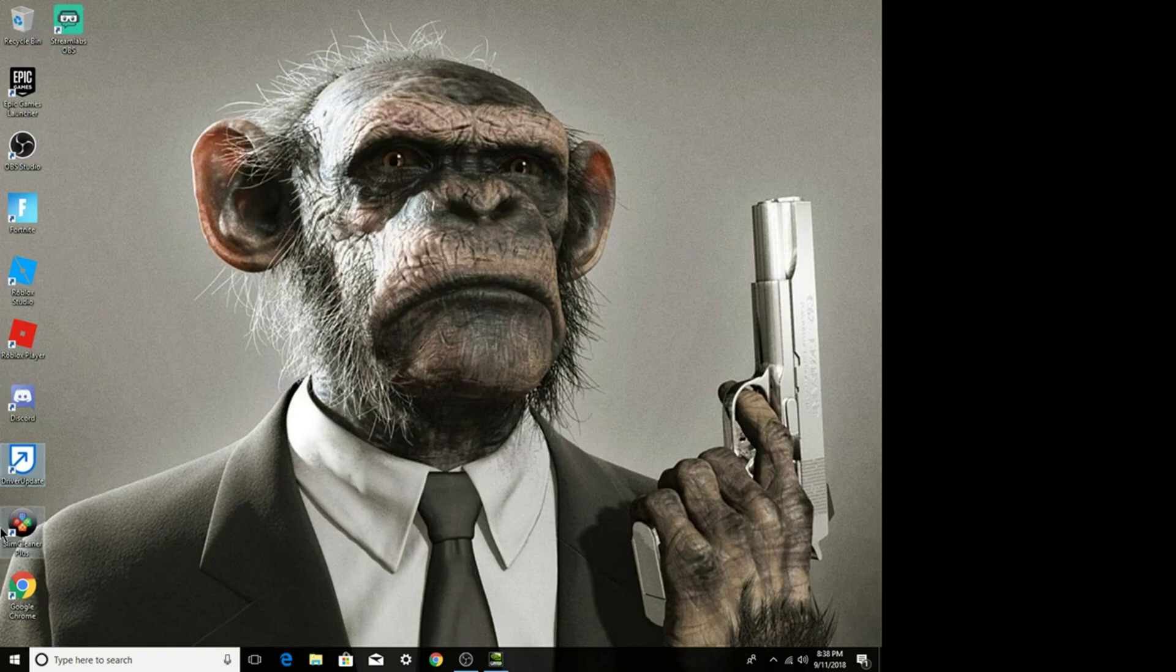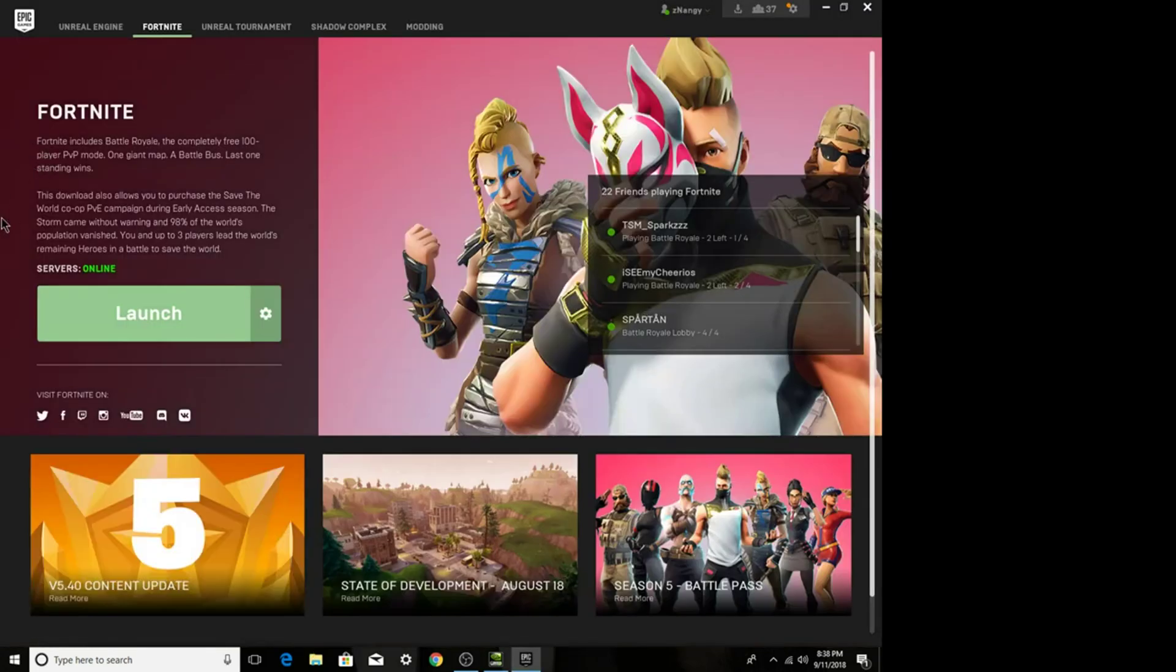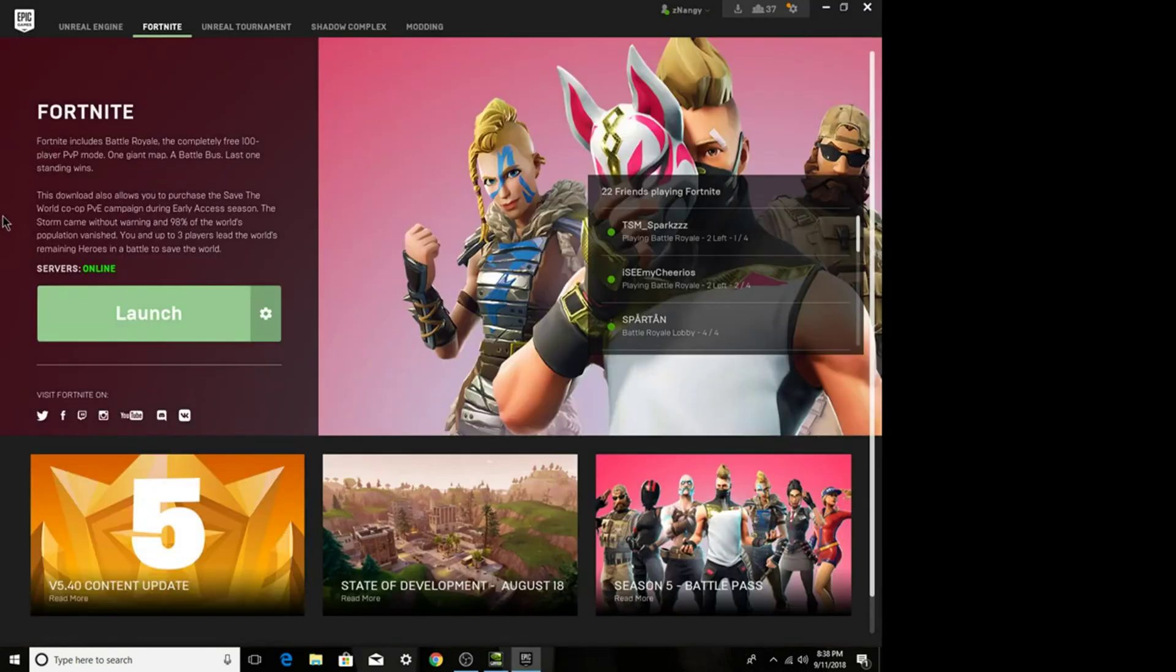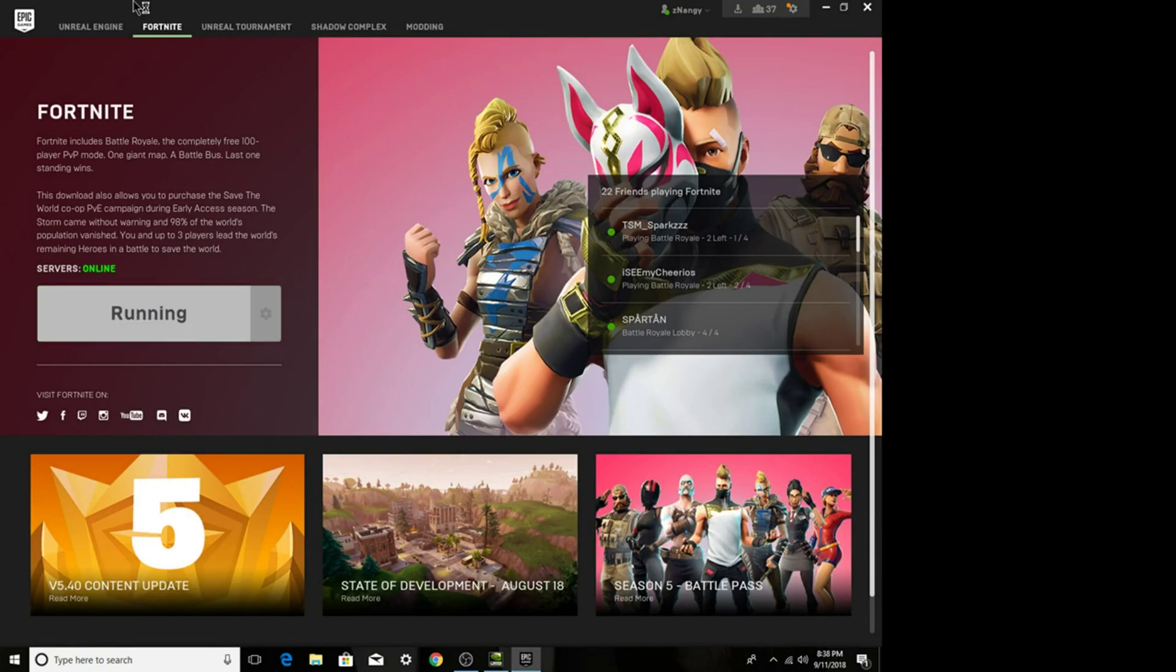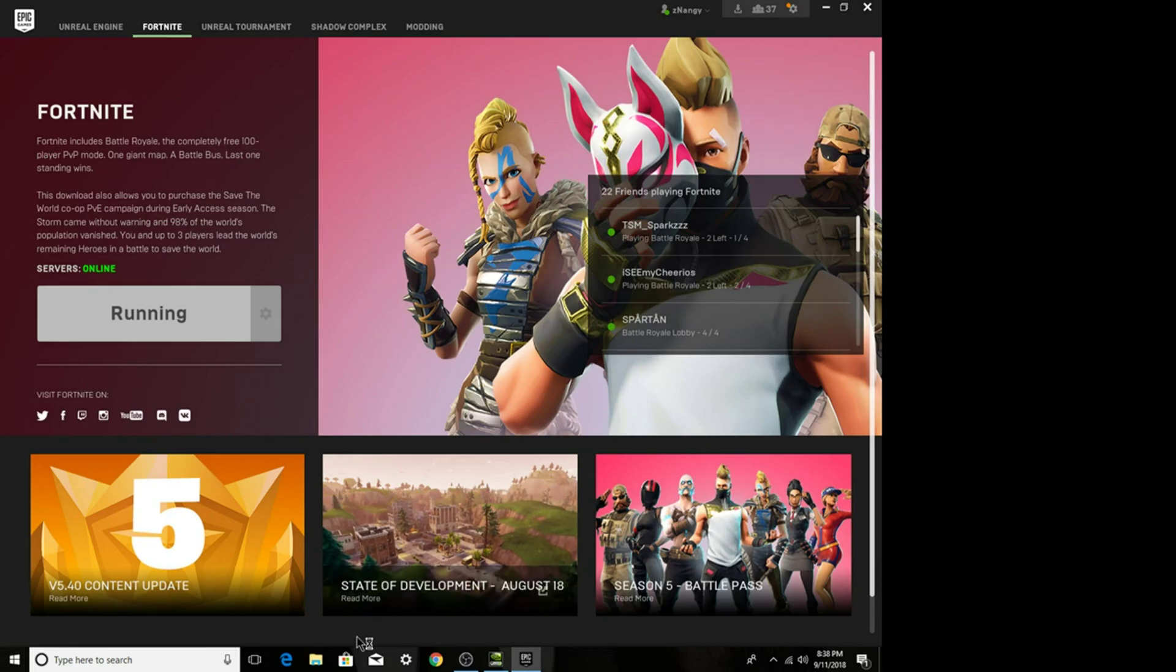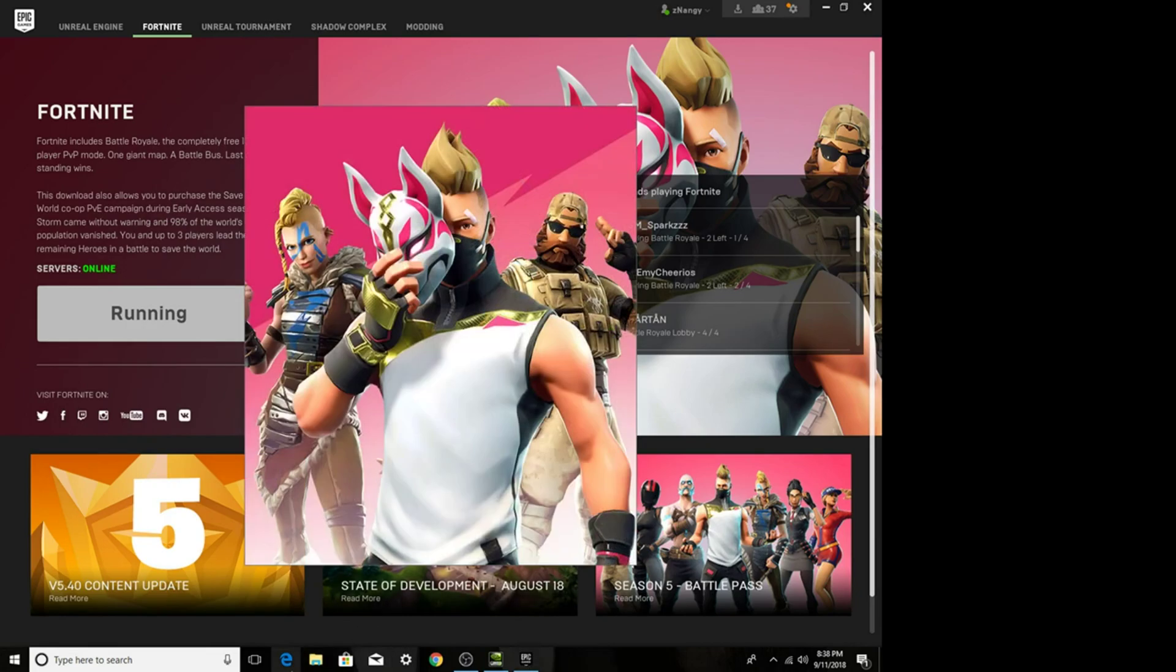So what you guys want to do, go into Epic Games, press launch, and you guys will see that your Fortnite is stretched. Let it load for a sec.